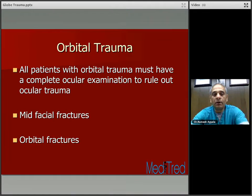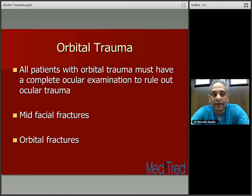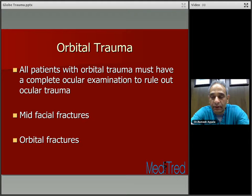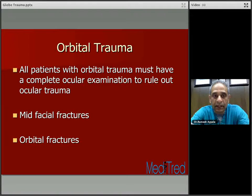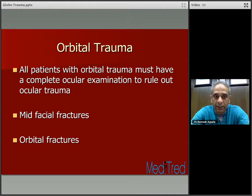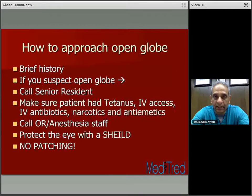Orbit trauma. All patients with orbit trauma must have a complete ocular examination. Mid-facial fractures and orbital floor fractures are what we're going to concentrate on today.